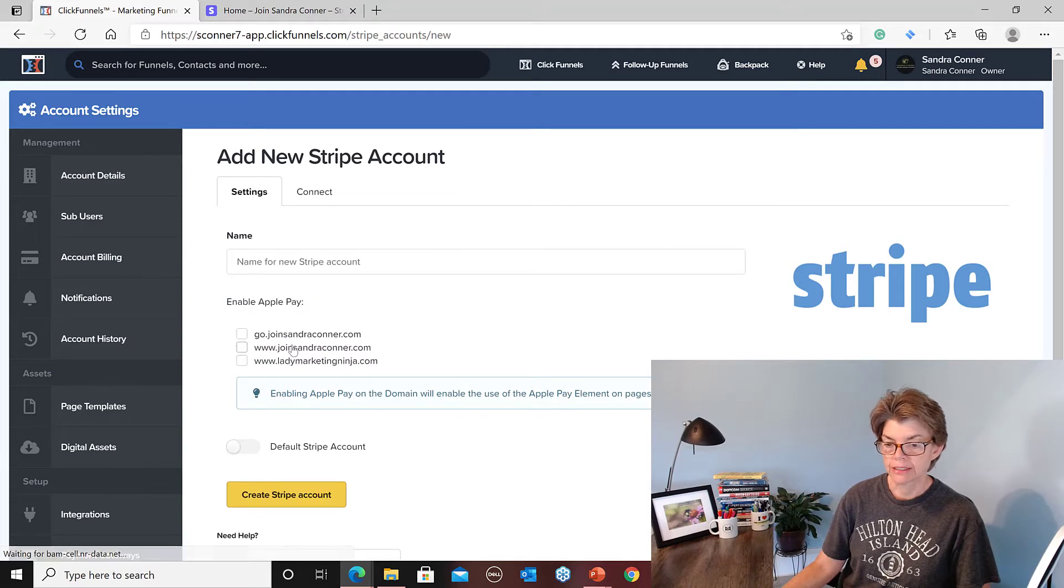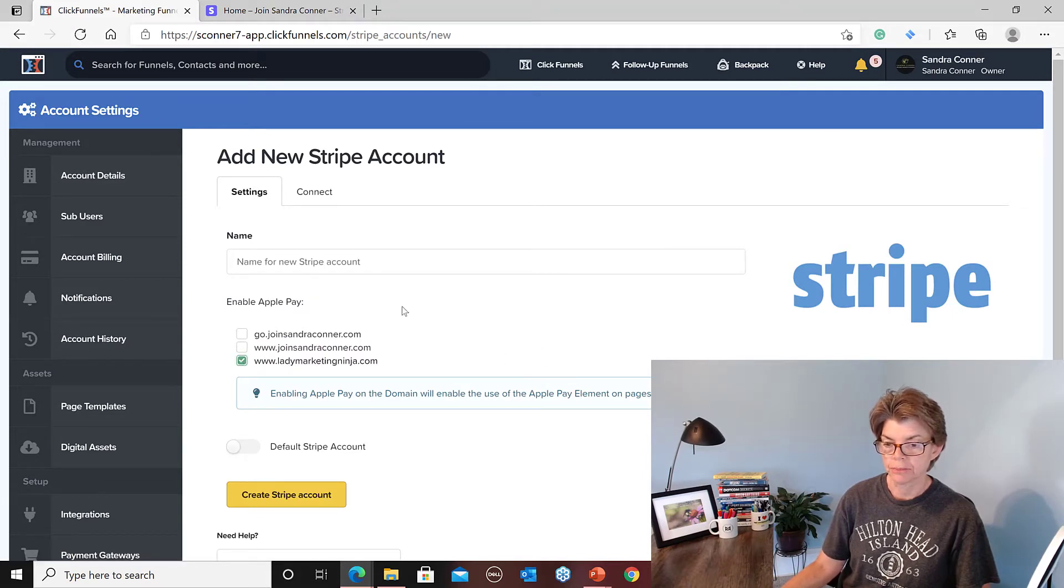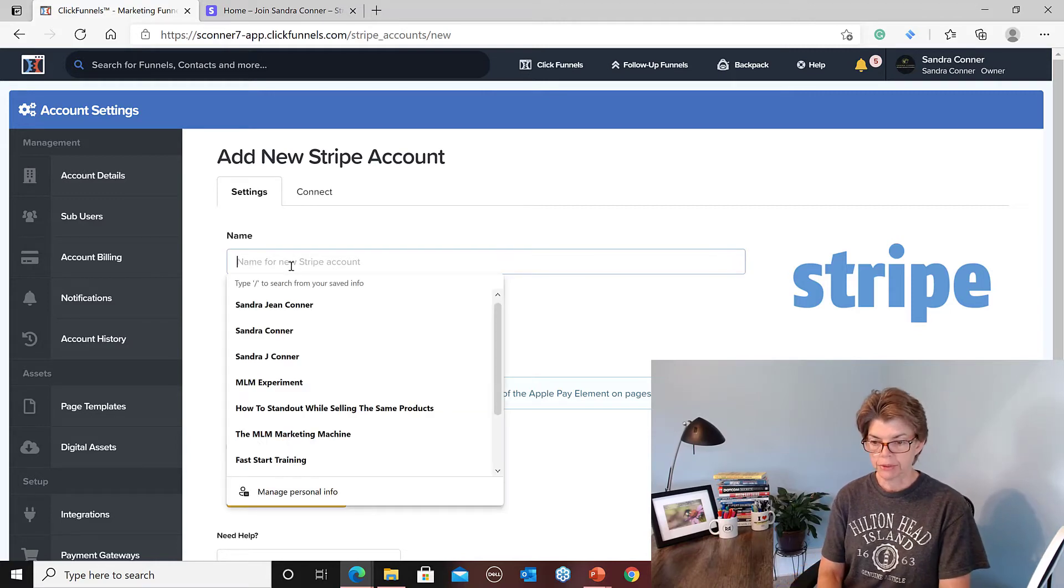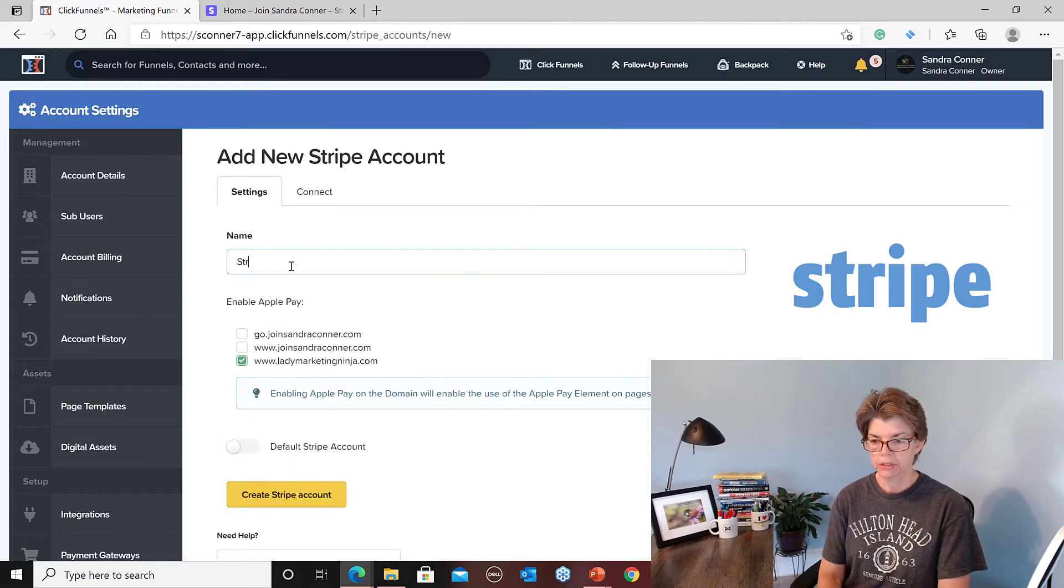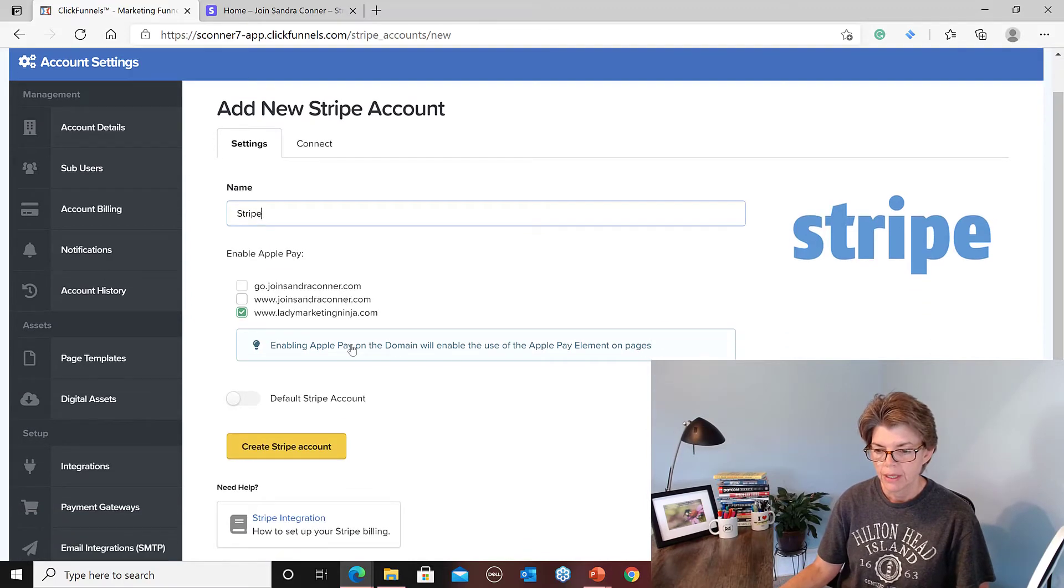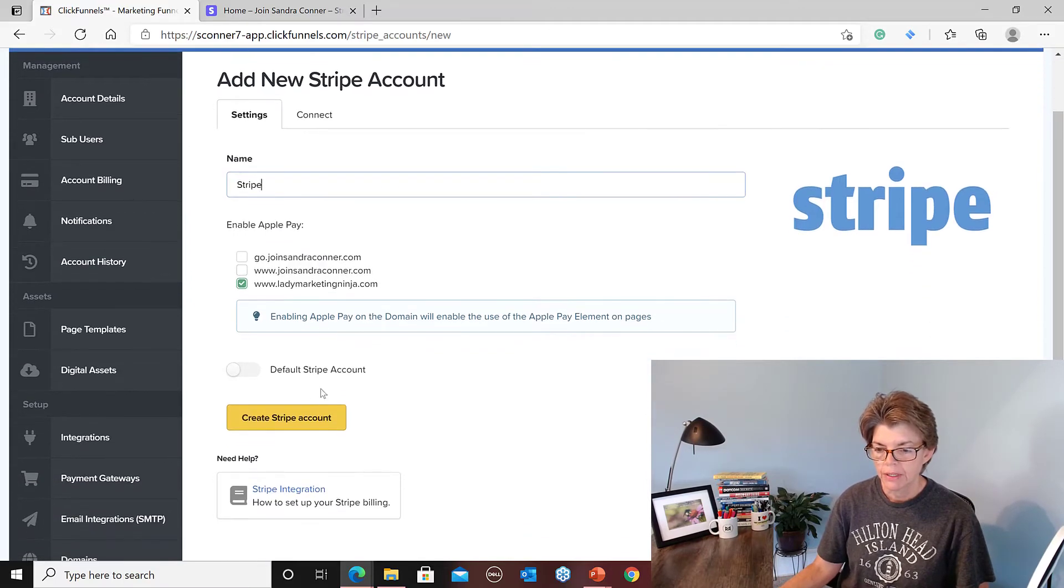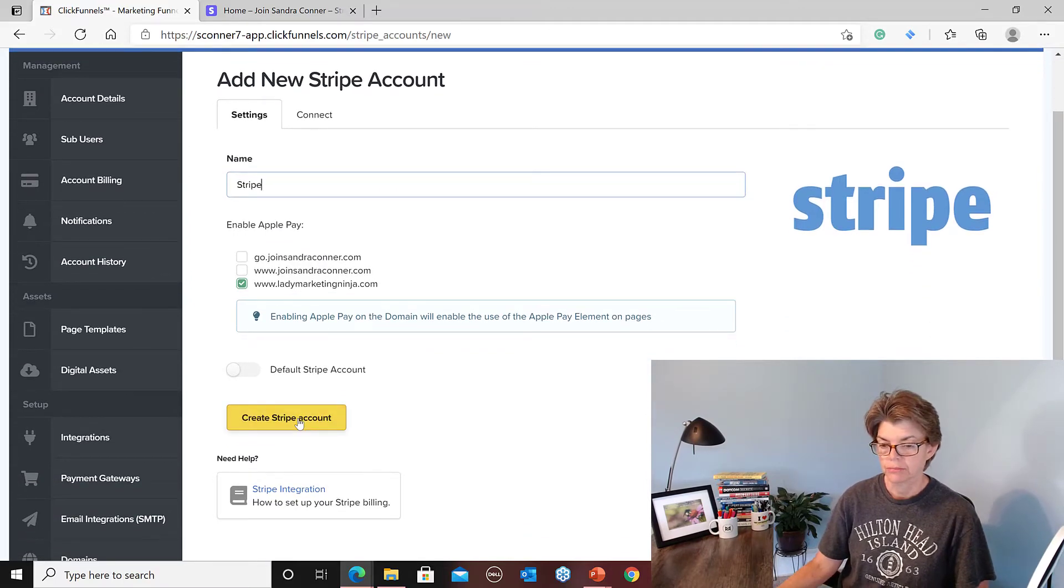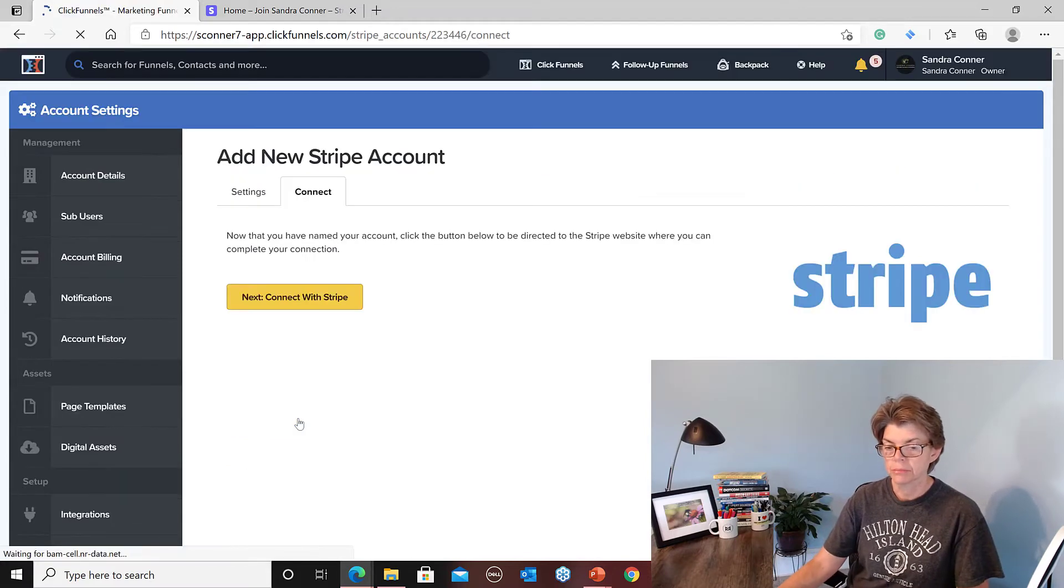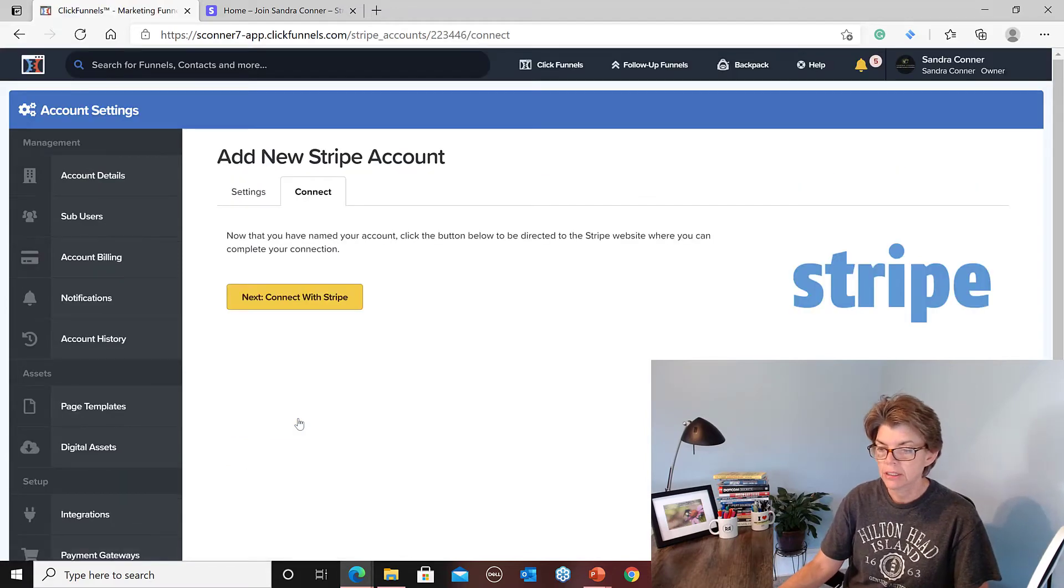And then I select the domain I want to pick. So let's hook it up with Lady Marketing Ninja. Name, I'm just going to put Stripe, and then Create Account. And it's submitting it.